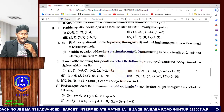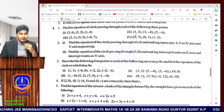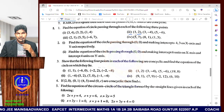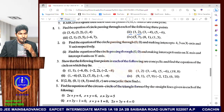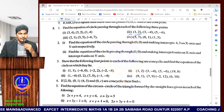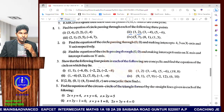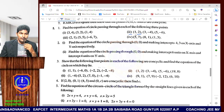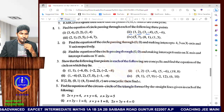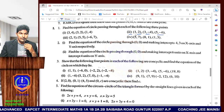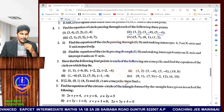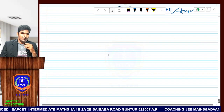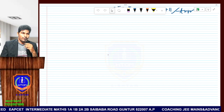In the second question, I will find the circle equation that passes through the points (1, 2), (3, -4), and (5, -6). So, let us write down the points.